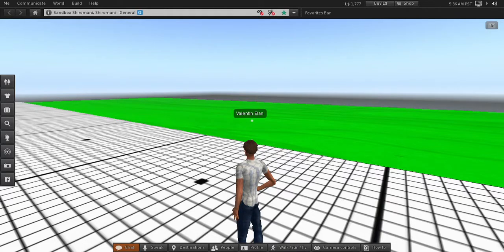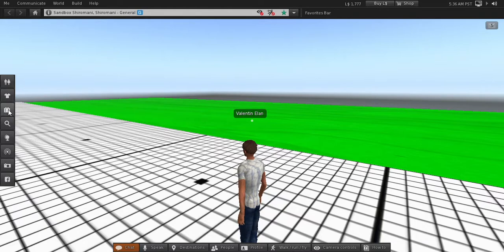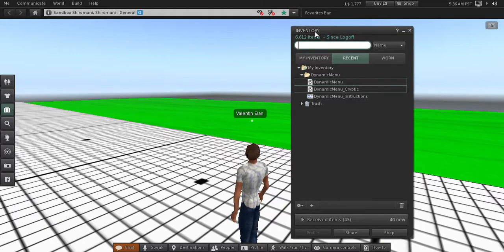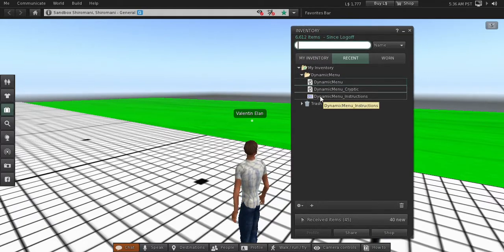Hi, what I'm going to show you here is how to use the dynamic menu. First of all, when you buy the product you will find two scripts and one notecard with instructions.